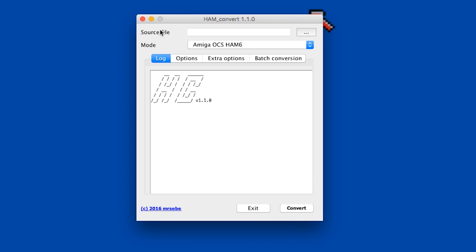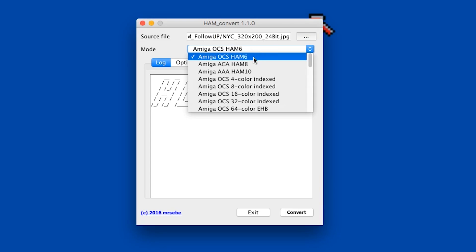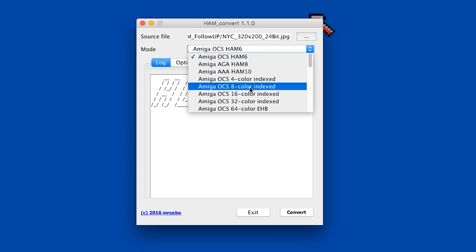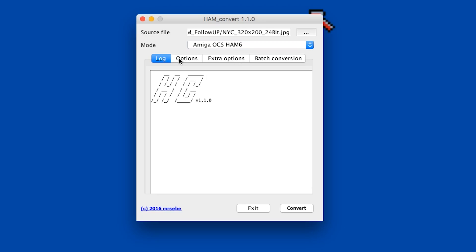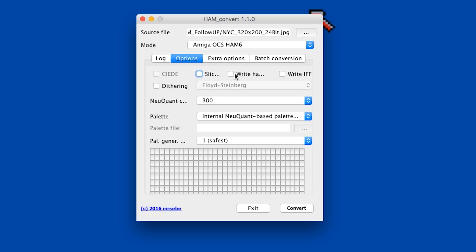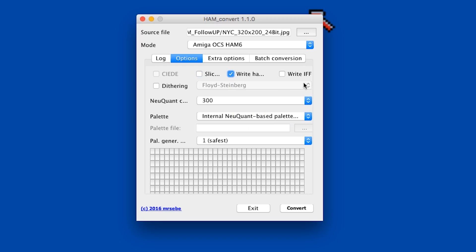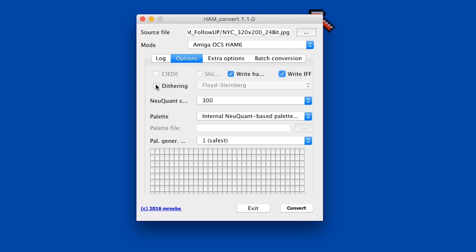Here we are in Ham Convert - it's a nice simple little app. We need to choose a source file, and since this is Trachu's software, let's load up 320 by 200 for him. Amiga OCS HAM 6 is obviously what we want, but you can also do HAM 8 and even AAA HAM 10. There are all sorts of really cool conversion options. Under the options tab, this will write the HAM map and also write an IFF file. We can turn on Floyd-Steinberg dithering.